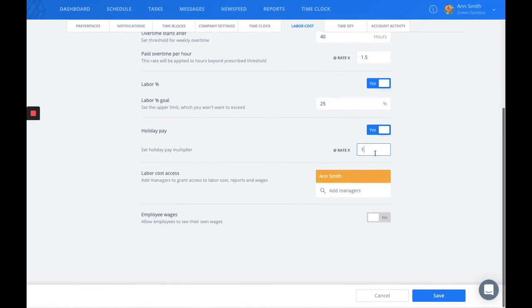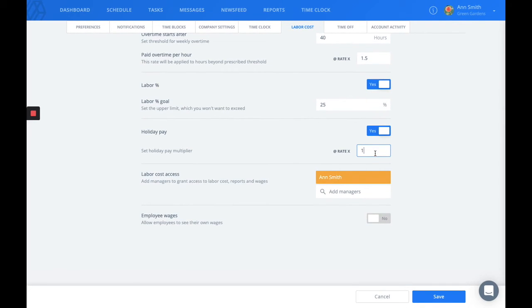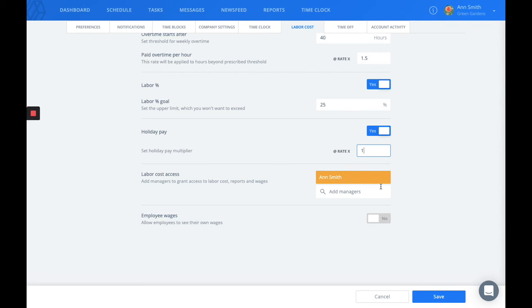You can use the labor cost access list to specify who's allowed to see labor costs, reports, and wages. Now please note that only admins and managers can be added to this list. Employees cannot.